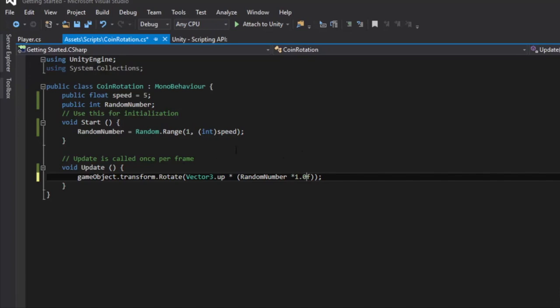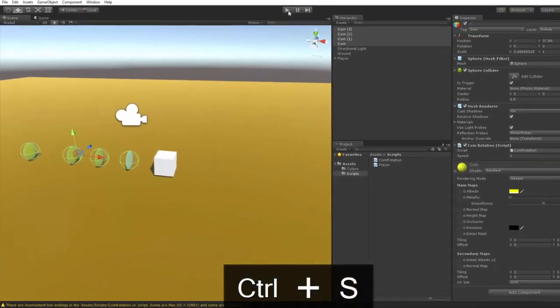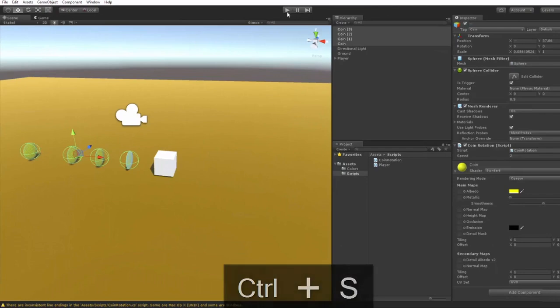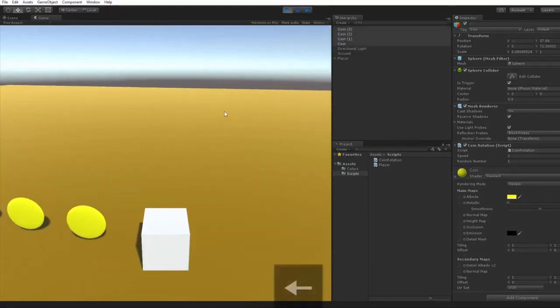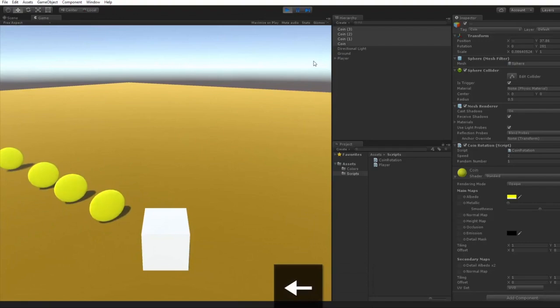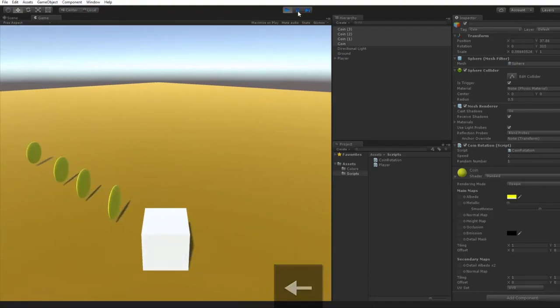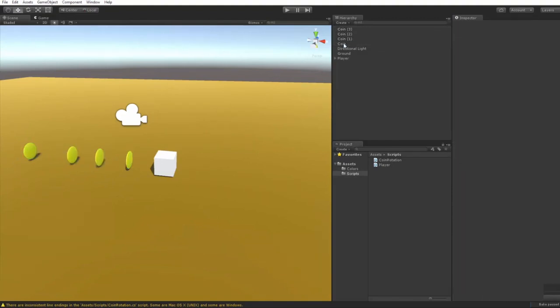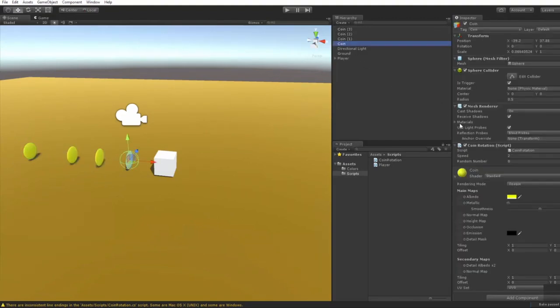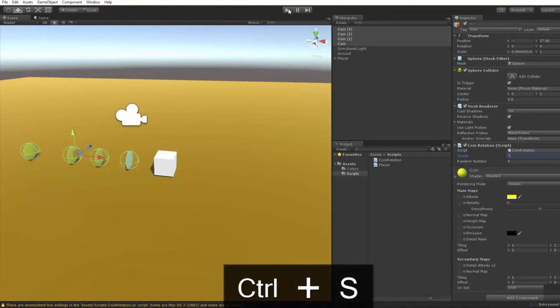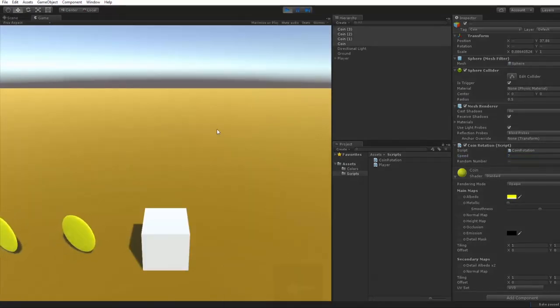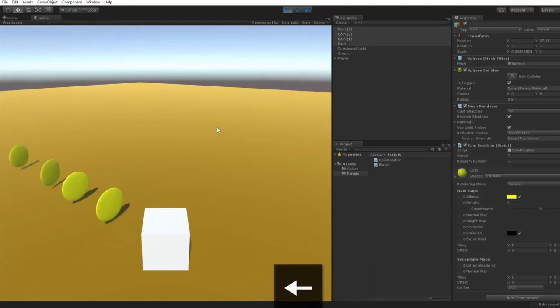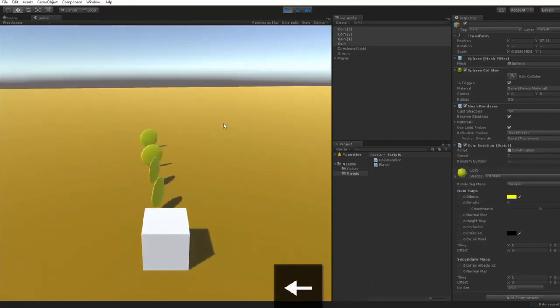And then we're going to go into our Unity game. Hit play. And in fact, they are spinning at the same rate. And the reason that's happening is because our random range is at 2. And so we want to change that to let's say 7 or 5. And when I hit save, I'll save my scene and save my project. And you'll see that the coins now spin at different intervals.